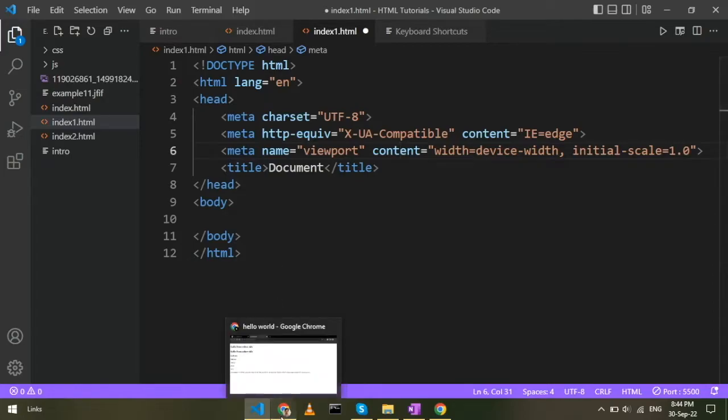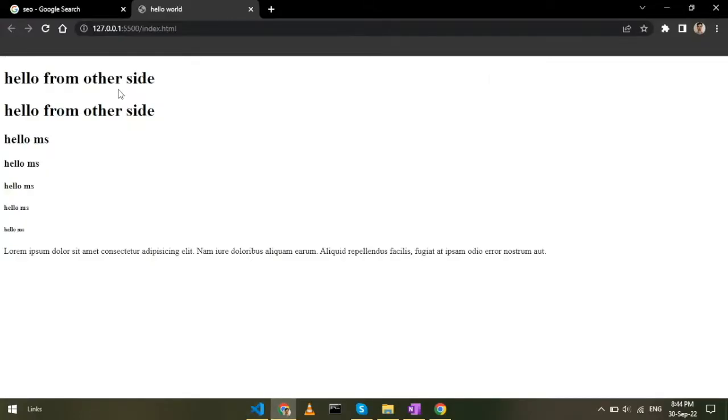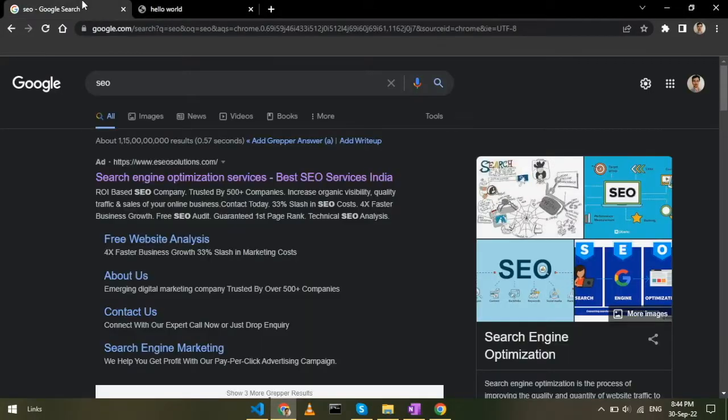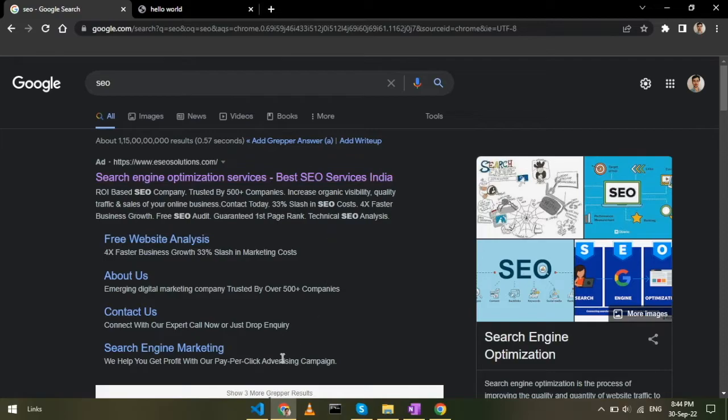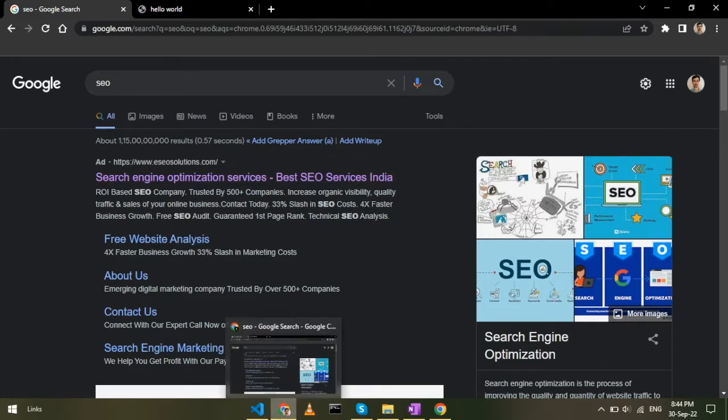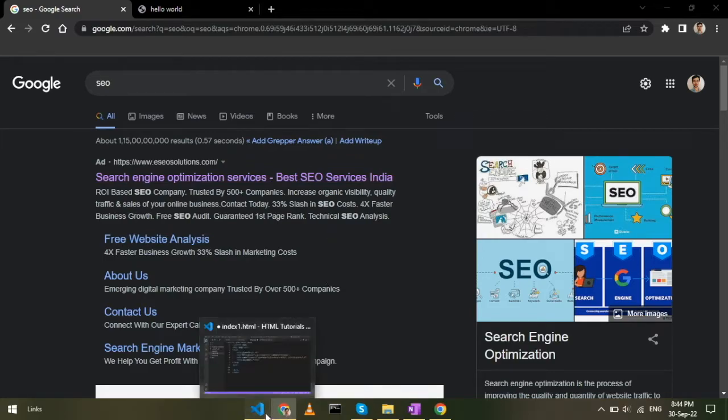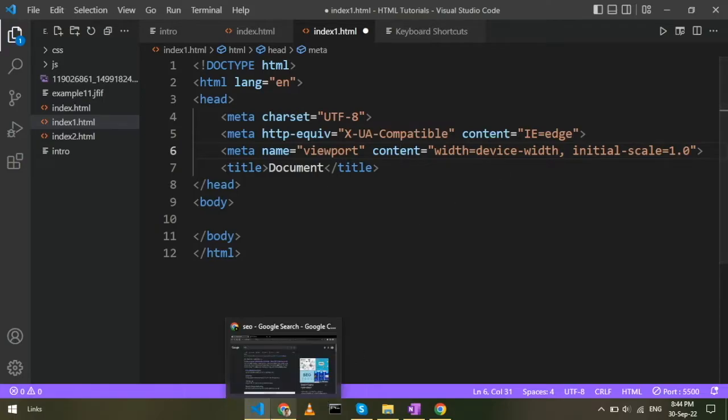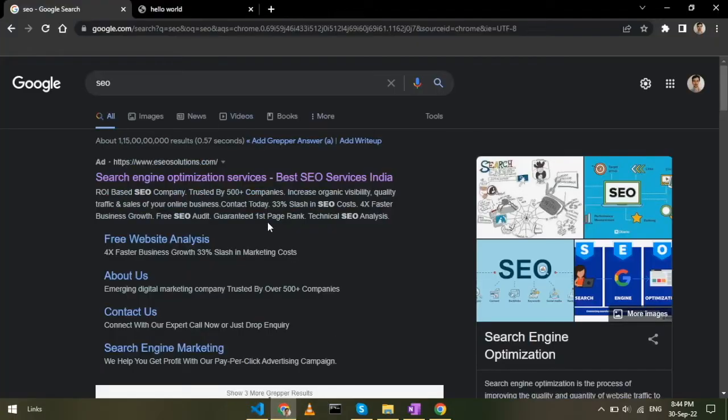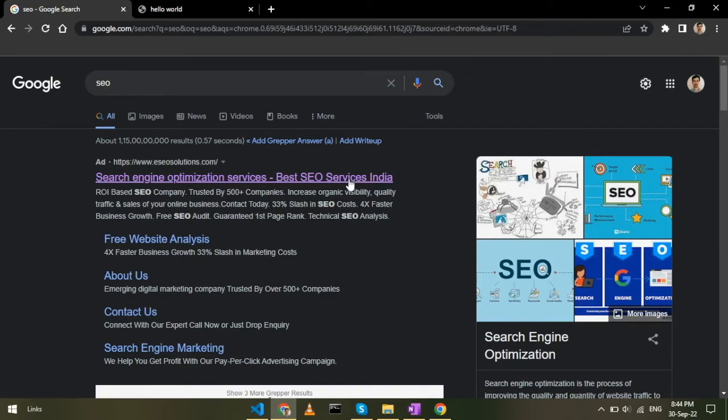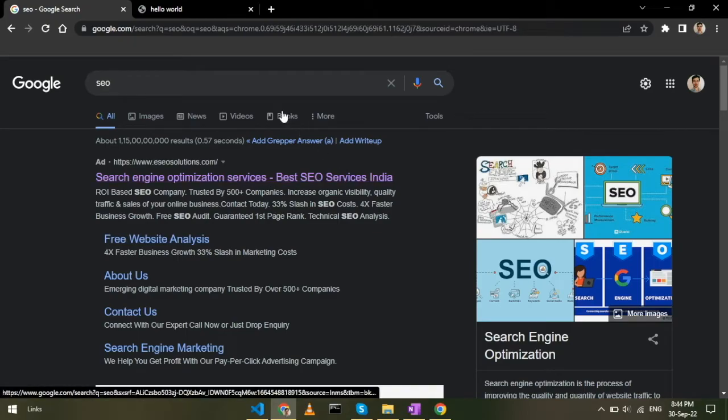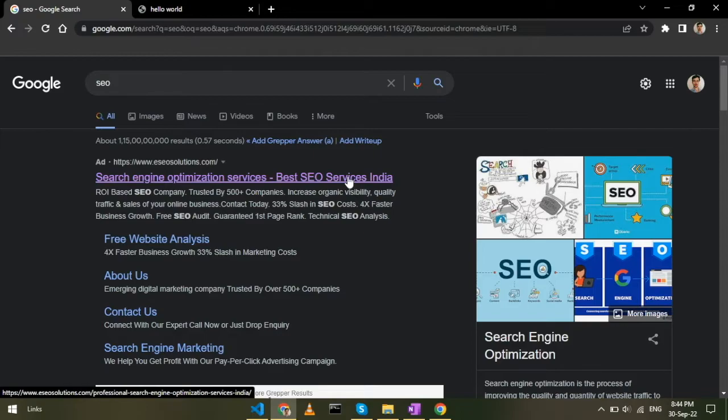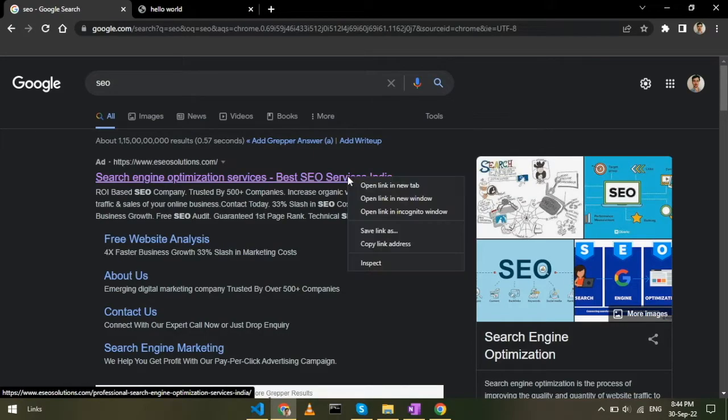We use the search engine optimization. It is also the meta tag. This is a search engine optimization.